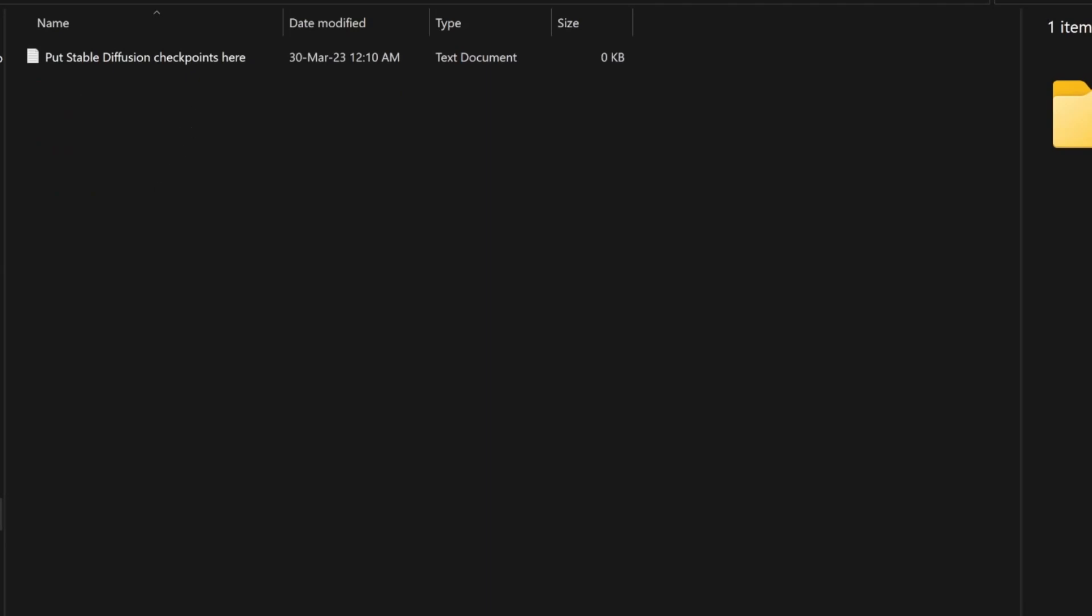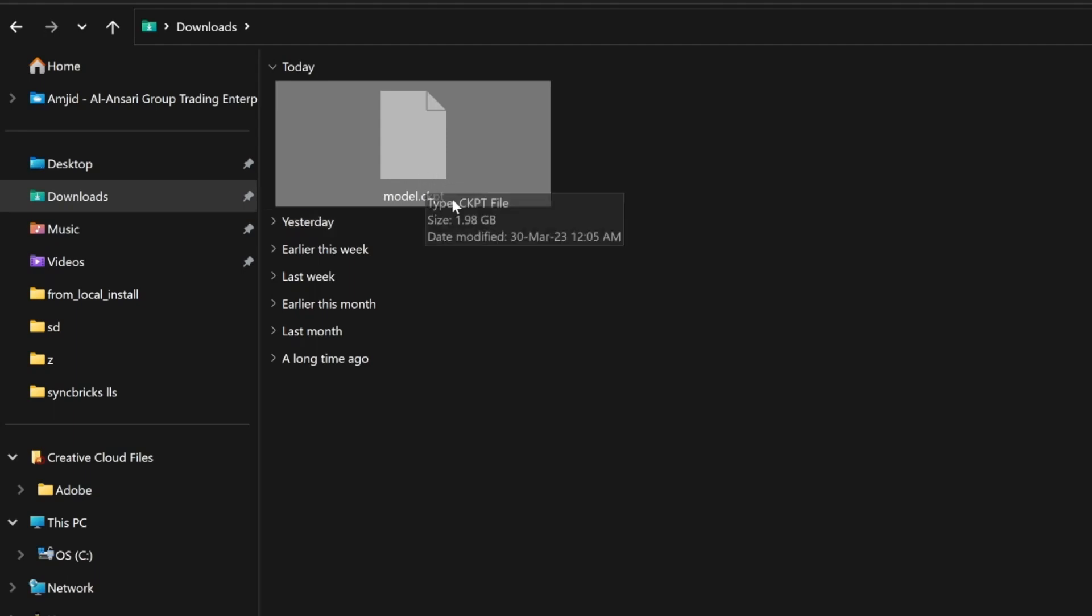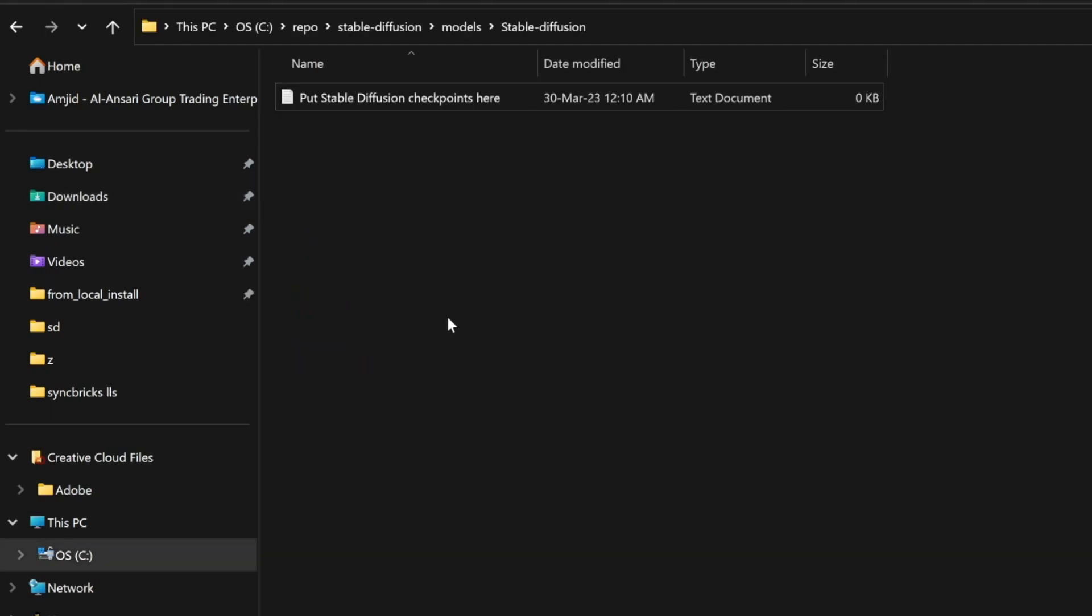If I go to that Downloads folder again, if you see the Download folder here, here is my downloaded file. I'll just simply cut this from here and paste it into Stable Diffusion model here.